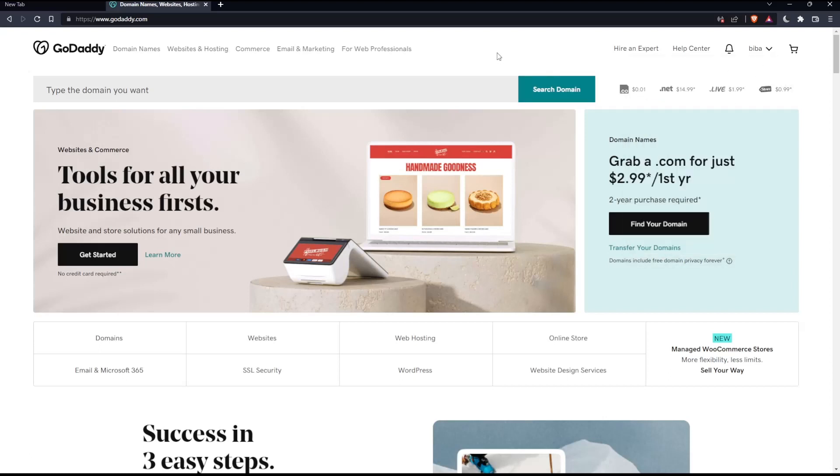Once you did one of those two options, you'll find yourself on this screen, which is going to be your home screen or your main screen on the GoDaddy website.